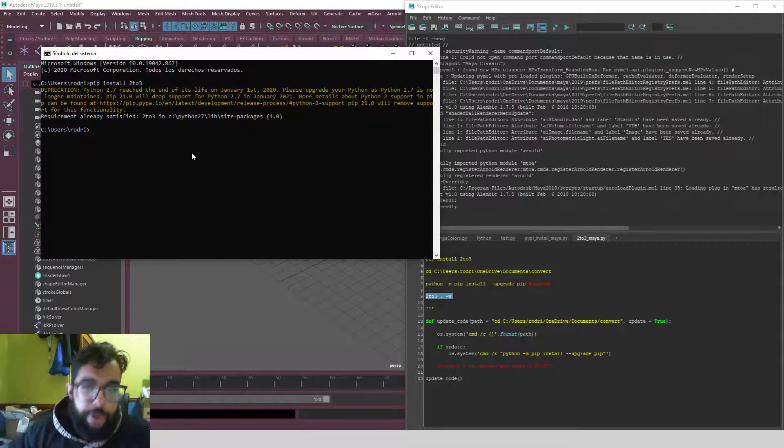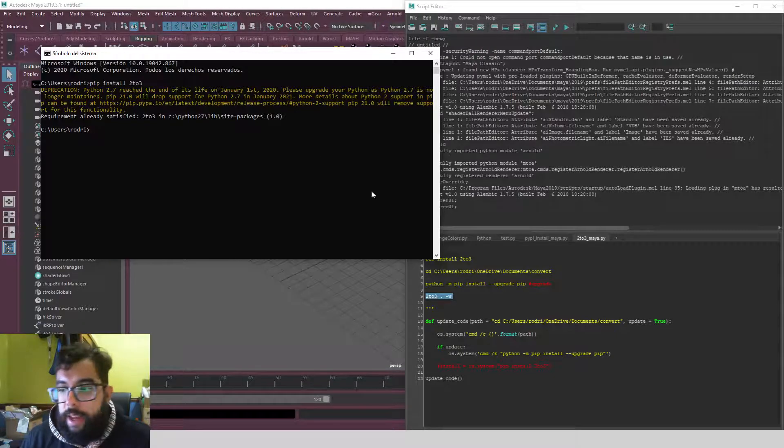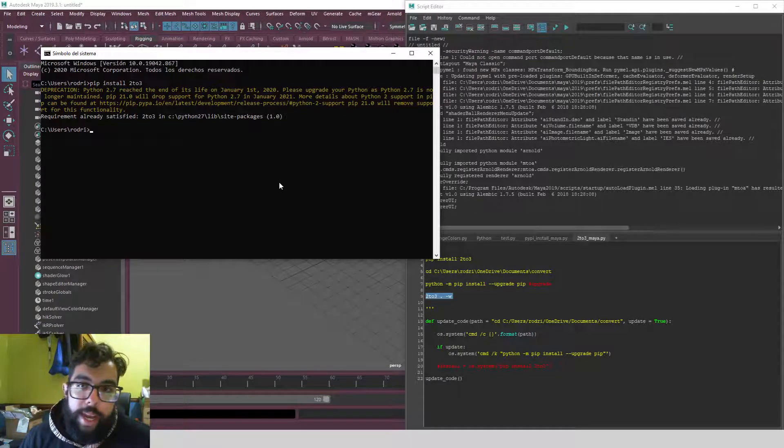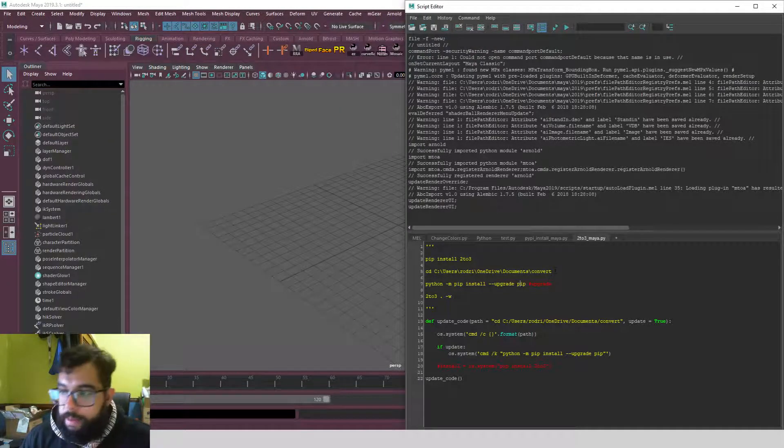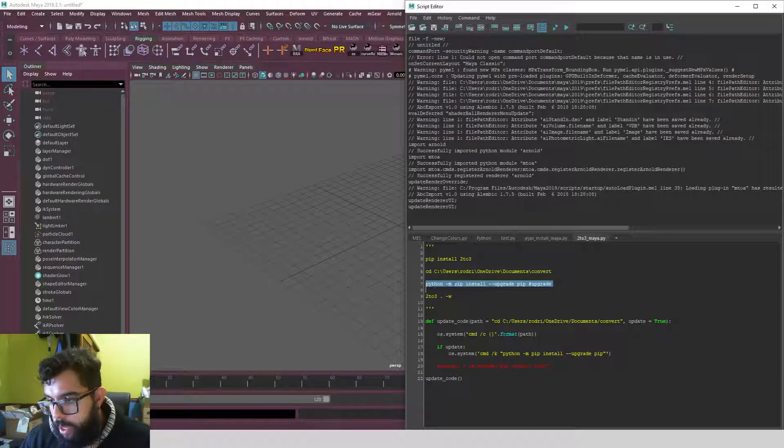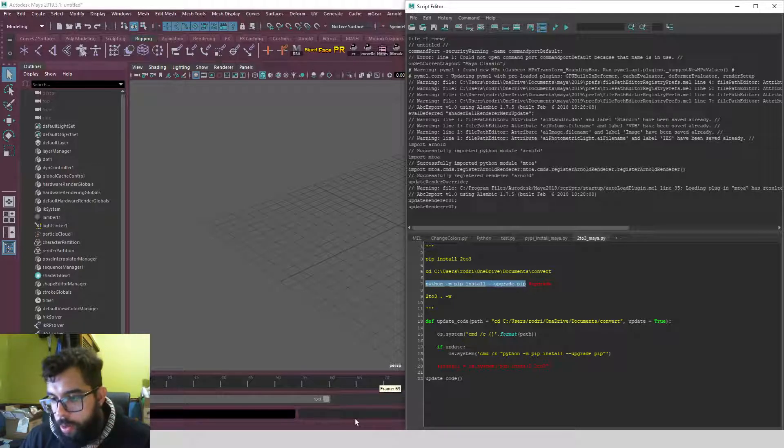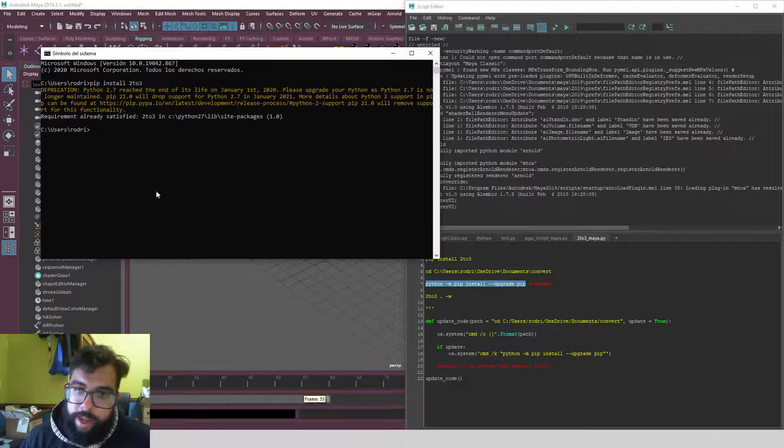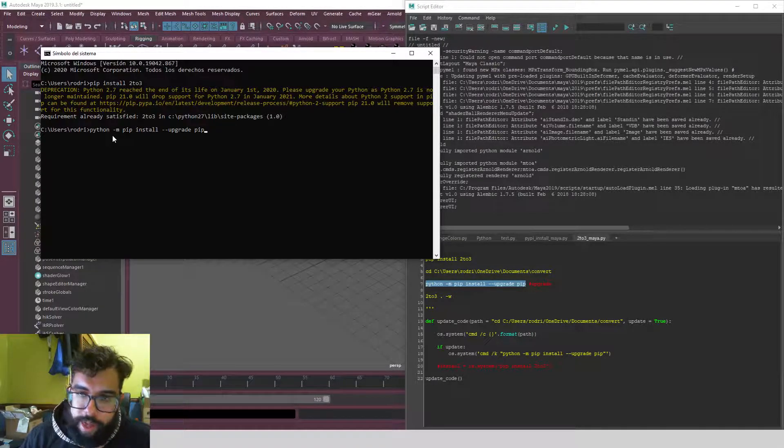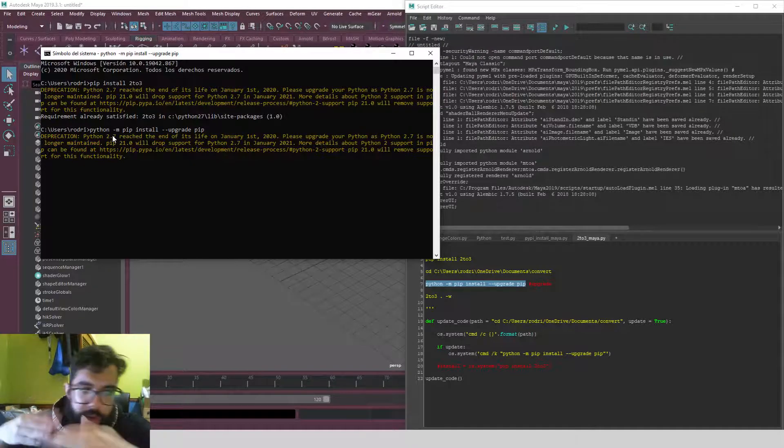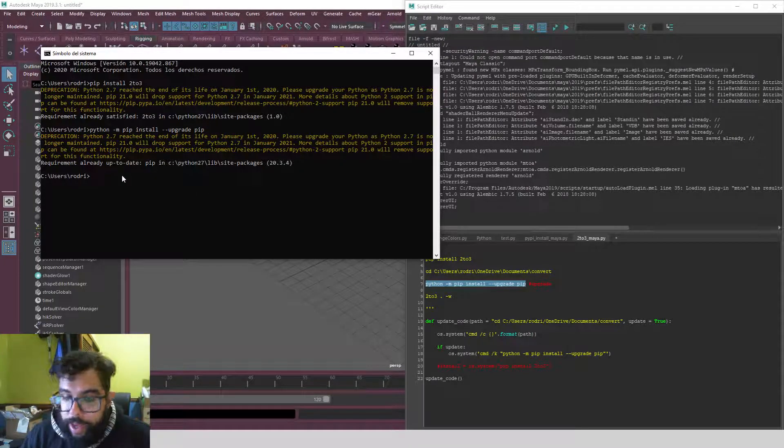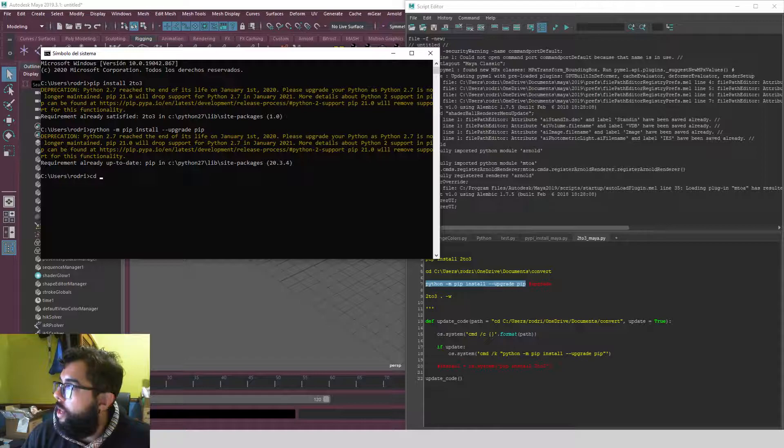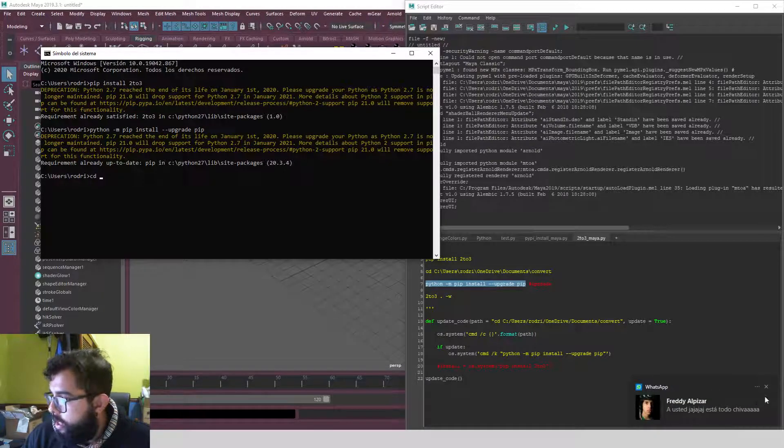Then if you need to update your pip, because mine asked me to, you need to run this one: 'python -m pip install --upgrade pip'. I already have it installed but this is how you do it. And then you install it, everything, and then you need to go to the path where you want your tool to be converted.